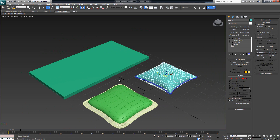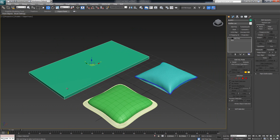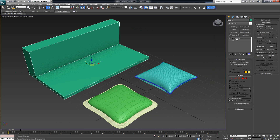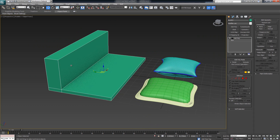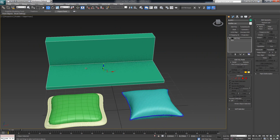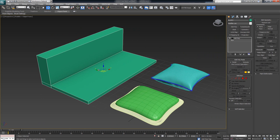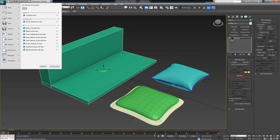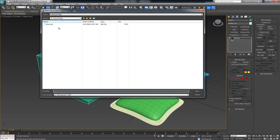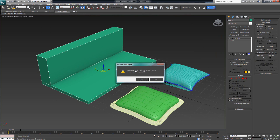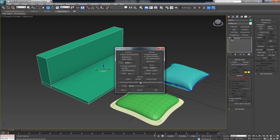First thing I'm going to do is make a simple box, then with a simple Edit Poly I have extruded an upward section. This is going to be used as more or less a base for my pillow to rest on. By selecting this I'm going to go ahead Export Selected and simply call it 'base'. I haven't changed any settings so I'm just exporting it with the defaults.